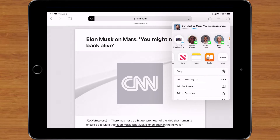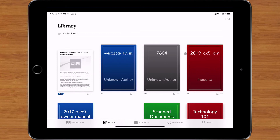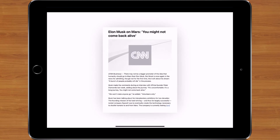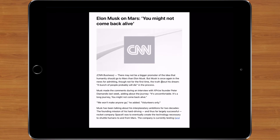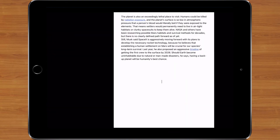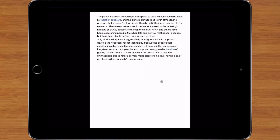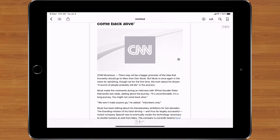When I share to the Books app, it takes my article, creates a PDF of it, and throws it right into the Books app. From there I can open it up and swipe page by page to see every single page of the article. You'll notice my background is black — that's just for easy viewing.